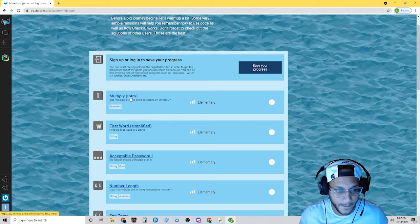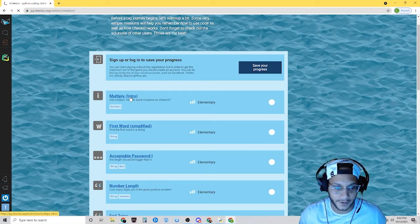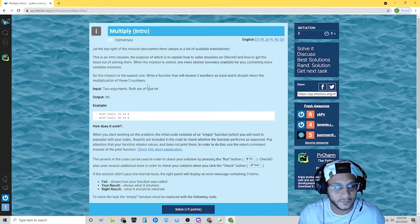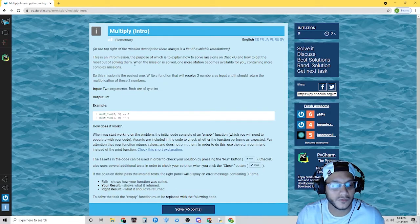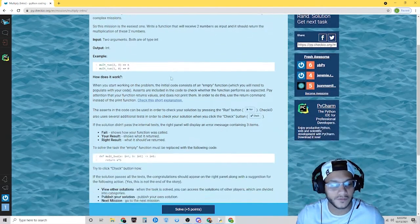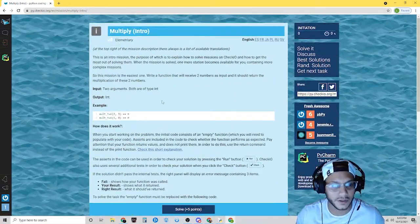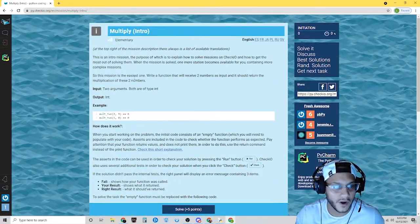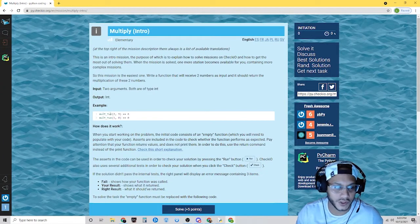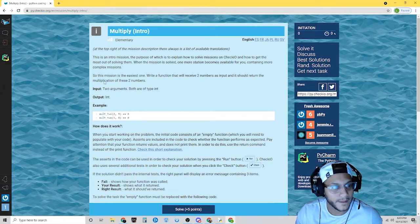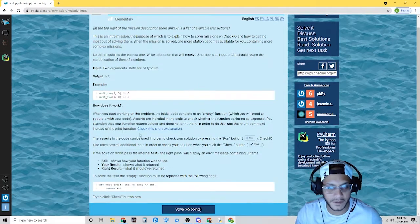So the first one is multiply. Let's click on this. Read through all of this. Basically, we want to write a function where it takes two numbers, multiplies them, and gives me the answer. Notice over here: 2 times 3 is 6, 1 times 2 is 0. So let's try to solve it.